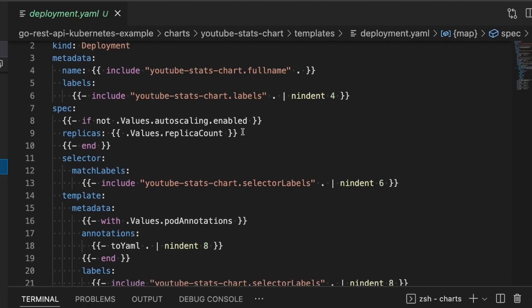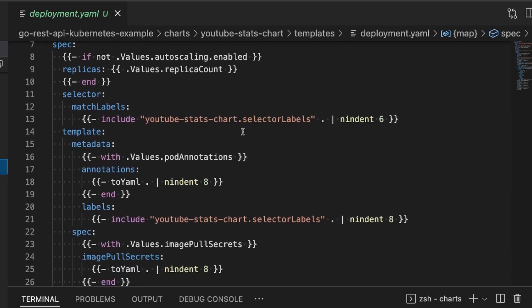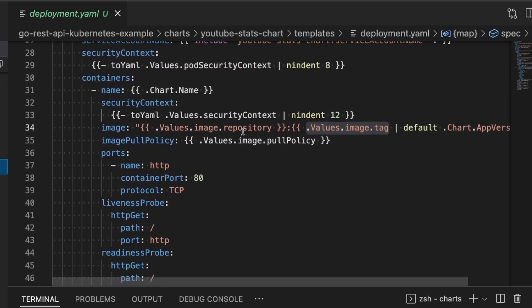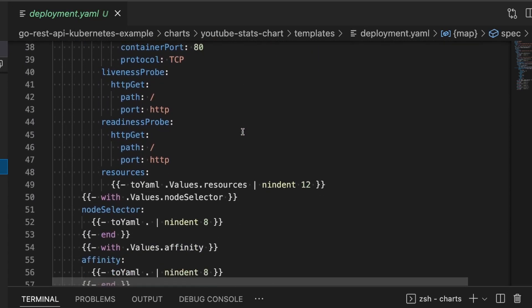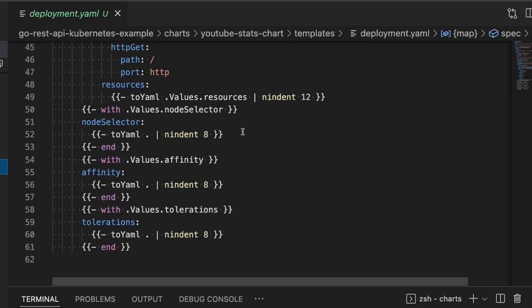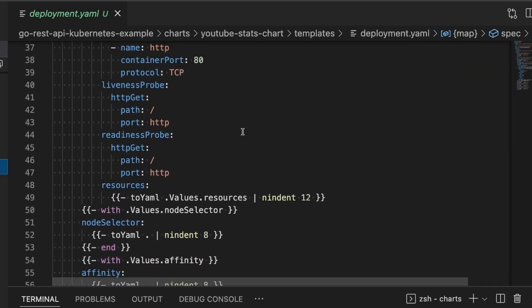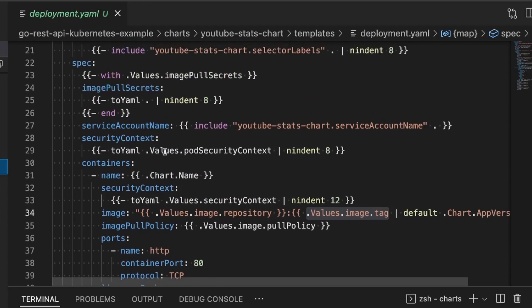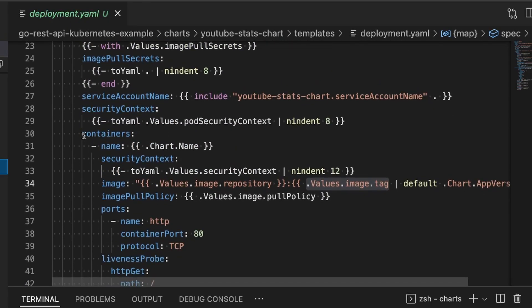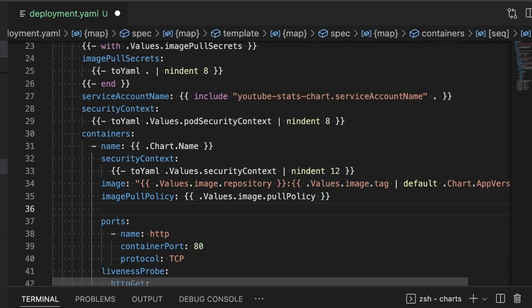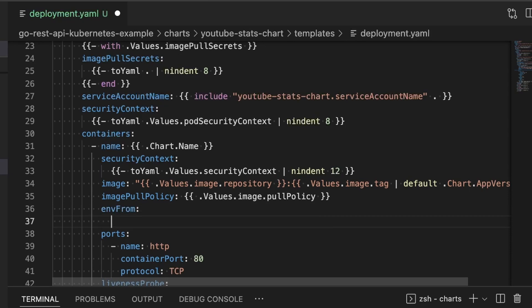So here in deployment.yaml, we don't have to change a whole lot. We're going to leave most of this alone. Really, the only thing we have to do is add a reference so it can get the environment variables that are necessary to run the application. In order to do that, inside of the container section which defines each of the containers running inside the pod, we want this container to get its environment variables from a secret. Now we haven't defined the secret yet, but we'll go ahead and define the code here.